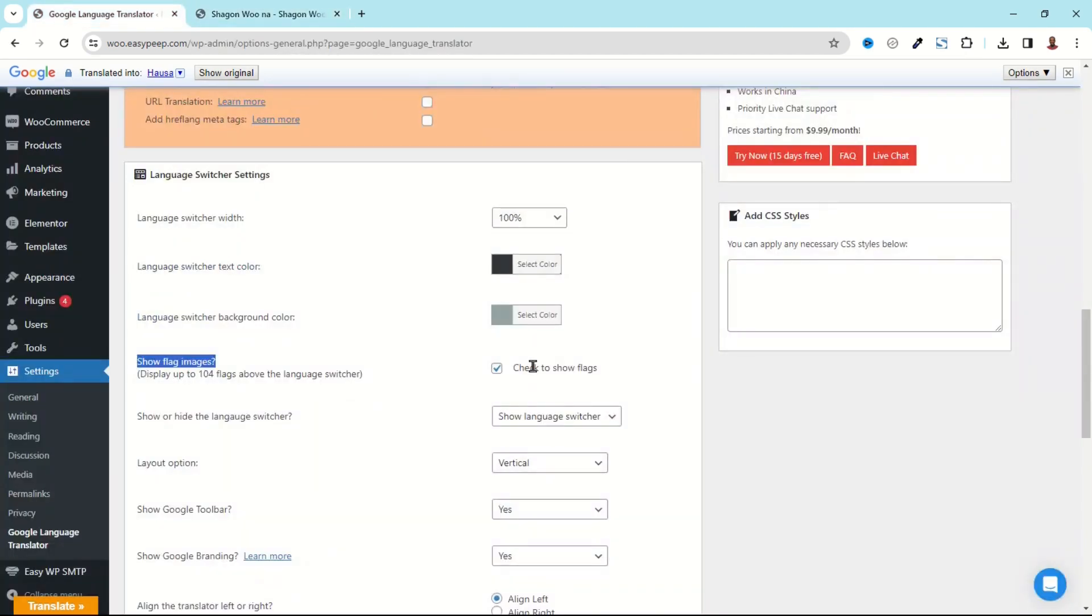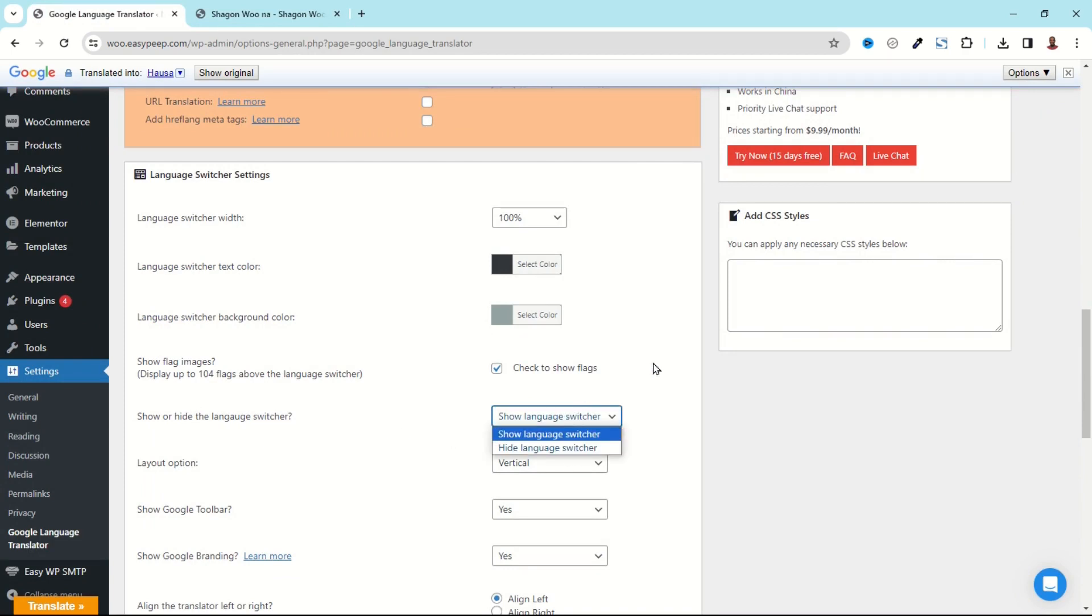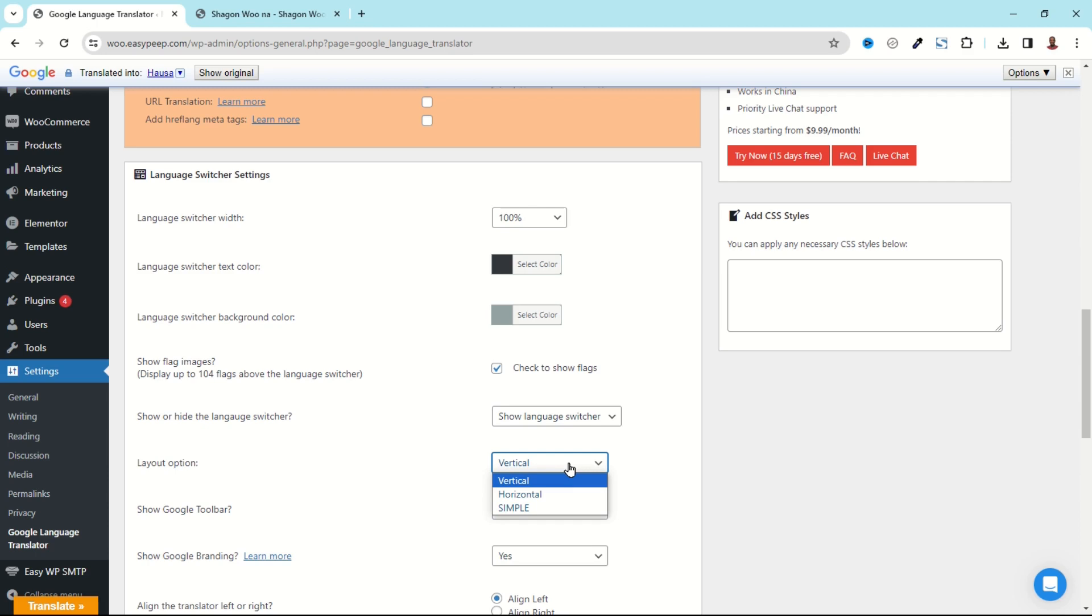If I go back to the frontend and click on Translate, instead of the actual language name you see the national flags from the various languages. Going back, so if you don't want to see the national flags you go ahead and uncheck it. You can also choose to show or hide the language switcher whichever way you want.